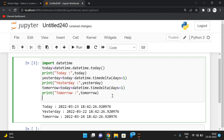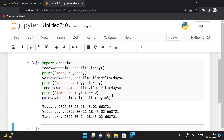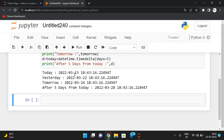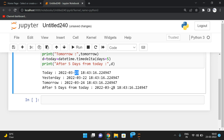If you want to get a date five days after today, simply use: d = today + datetime.timedelta(days=5). This adds five days to today's date. You can see that today is the 23rd, so after five days it will be the 28th.